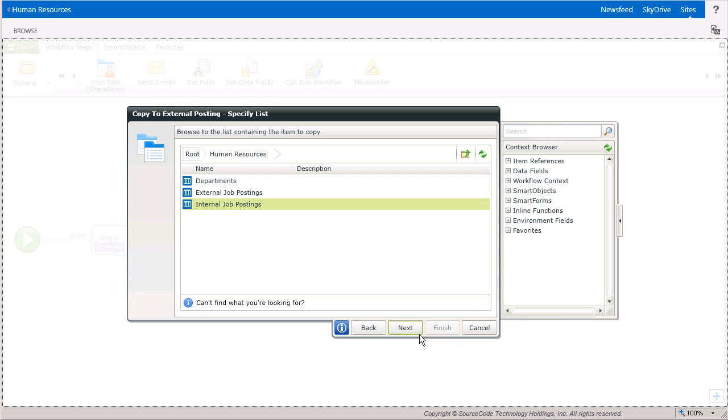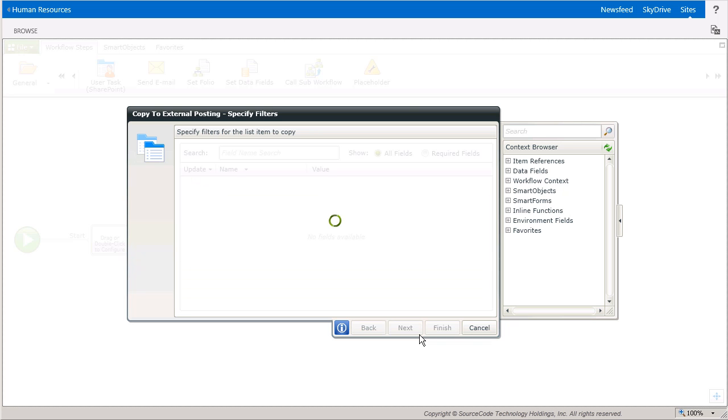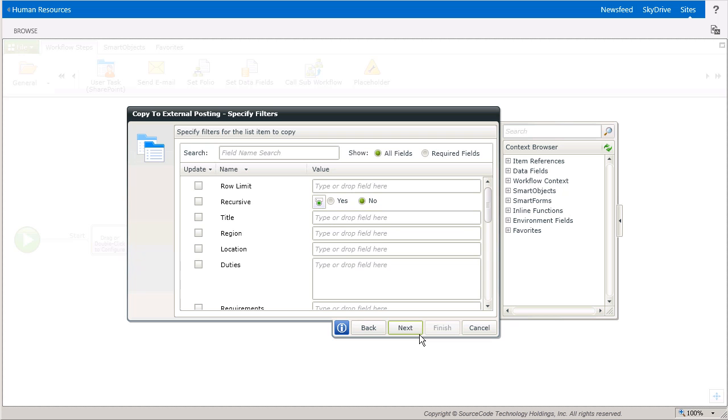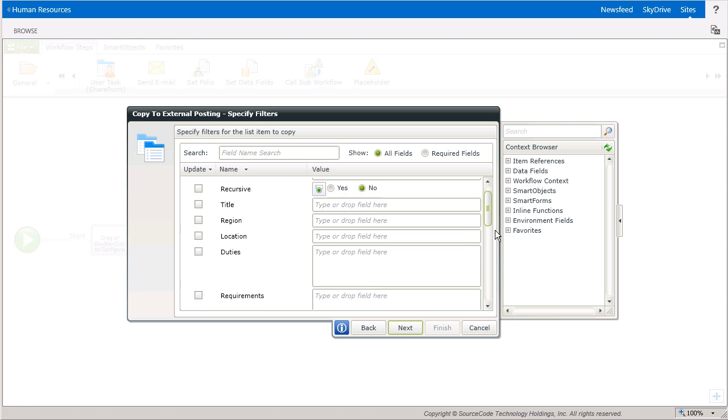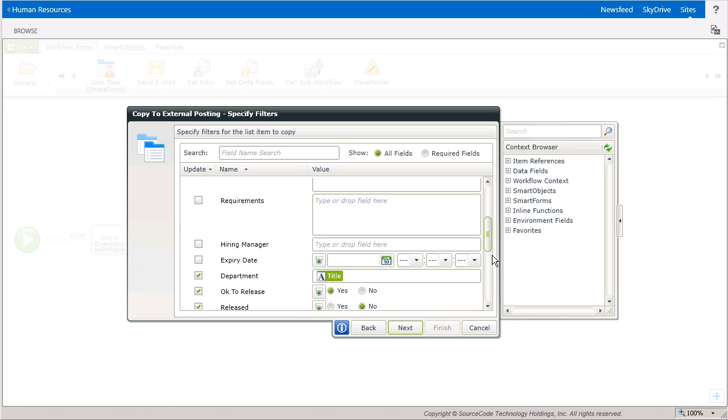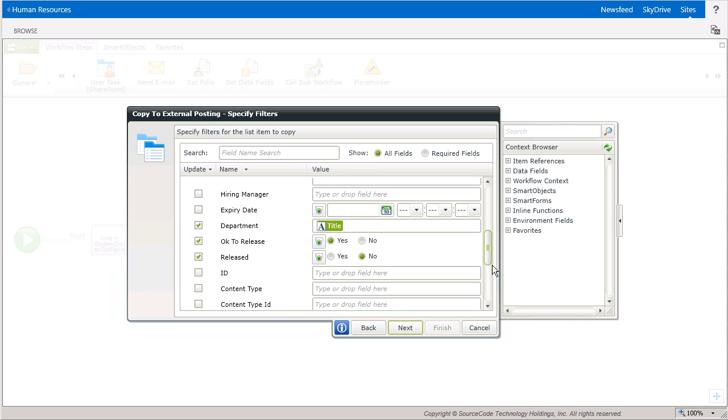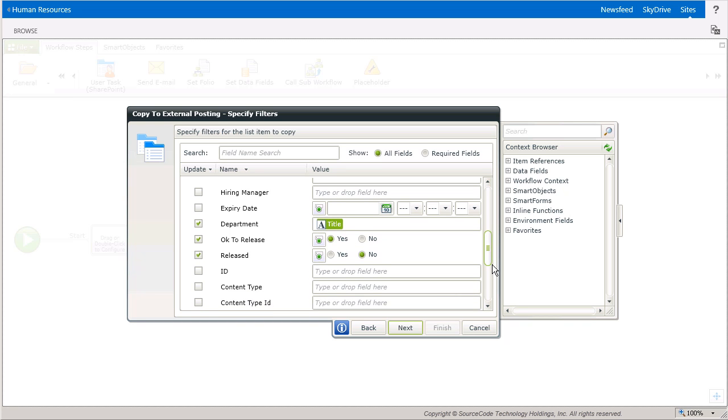This means you'll have to run the same configuration steps for the Update List Item step that fires next in this workflow.